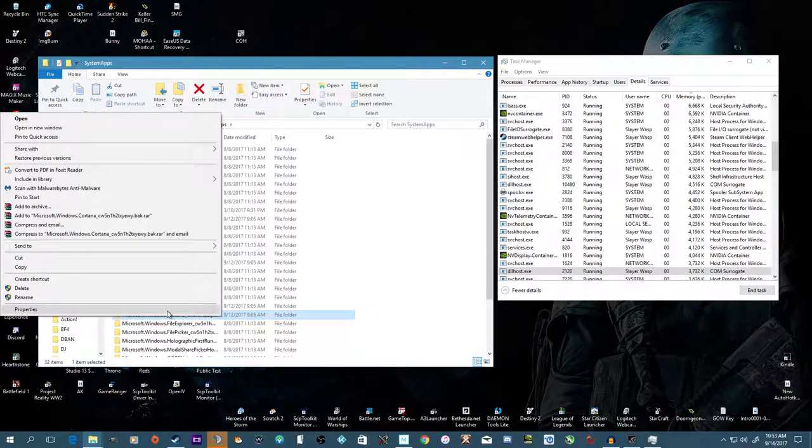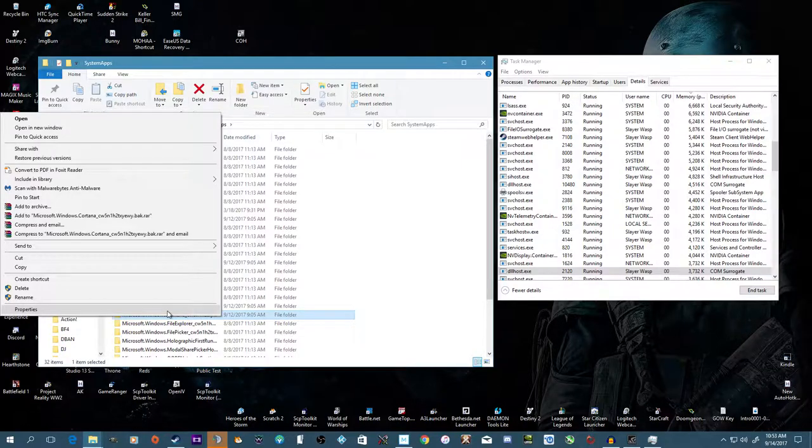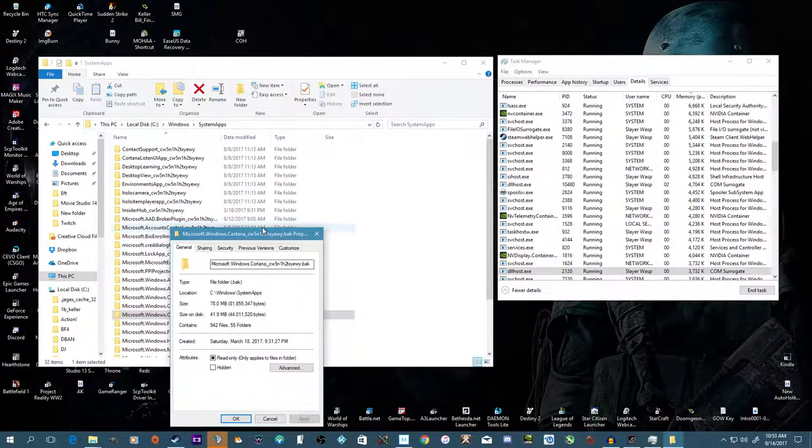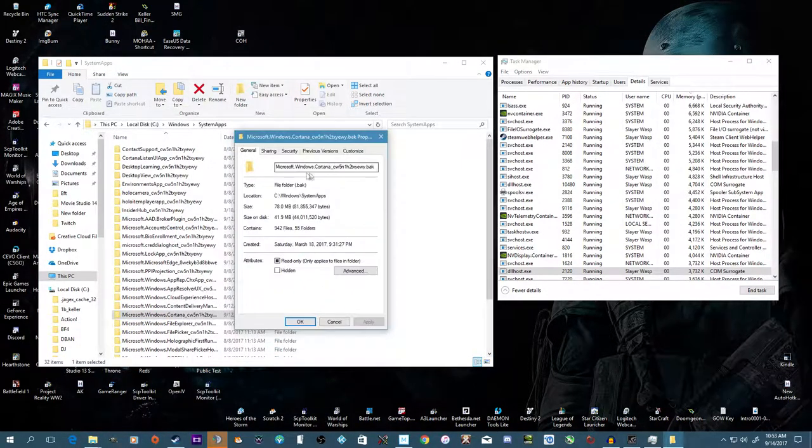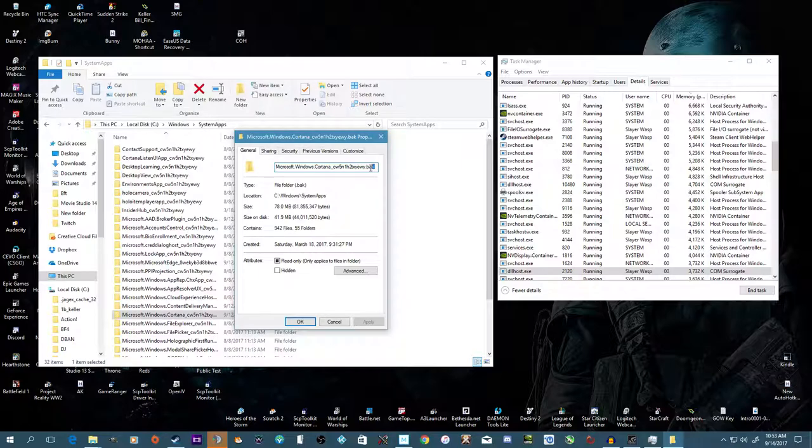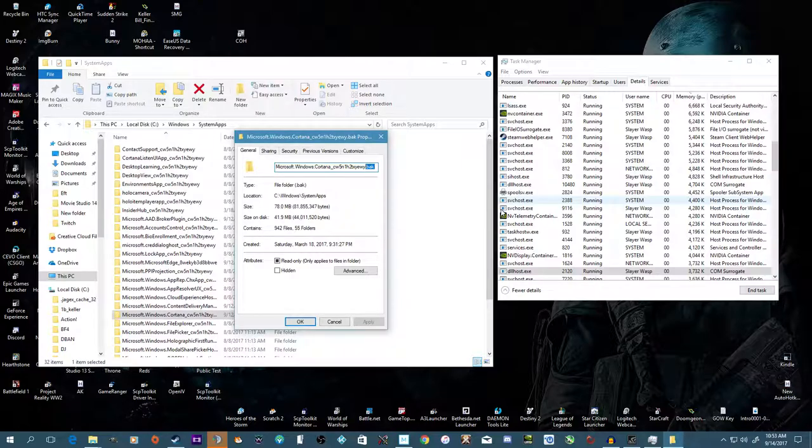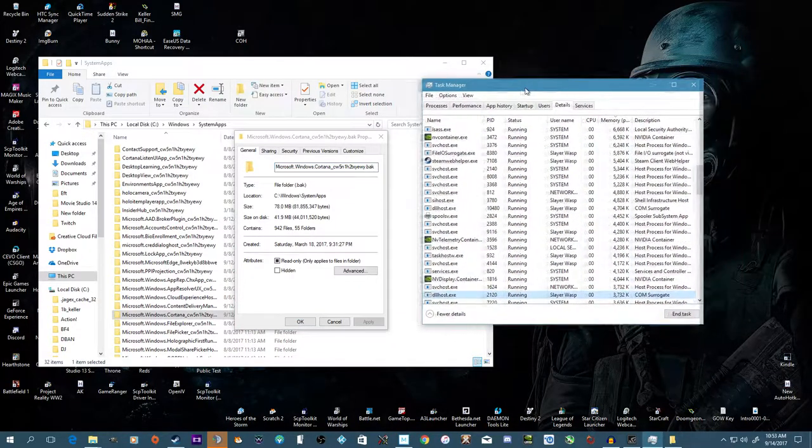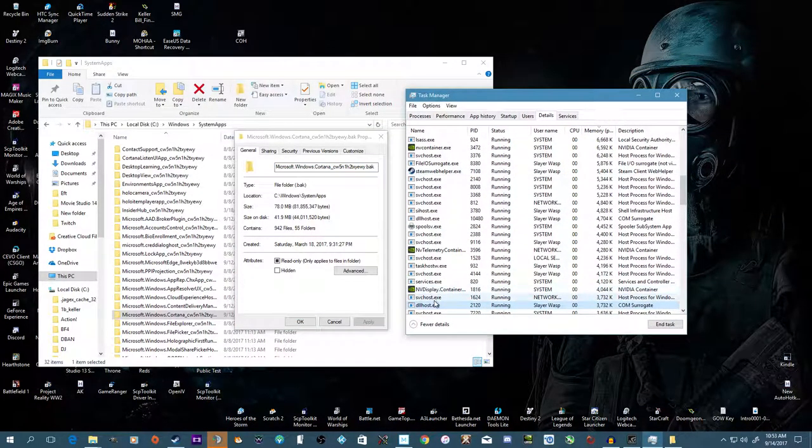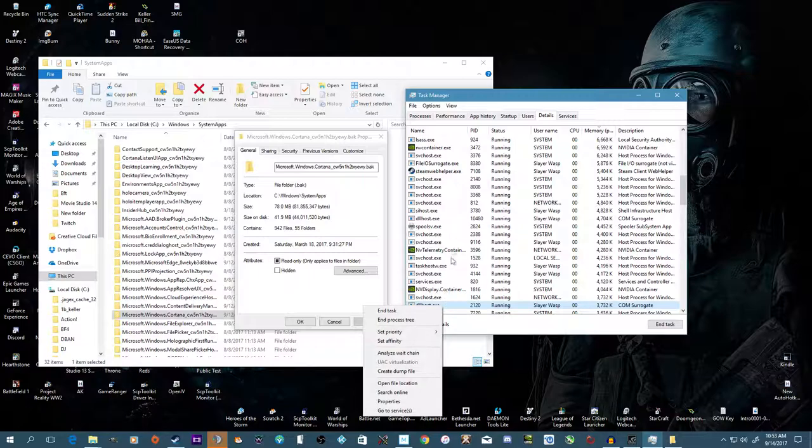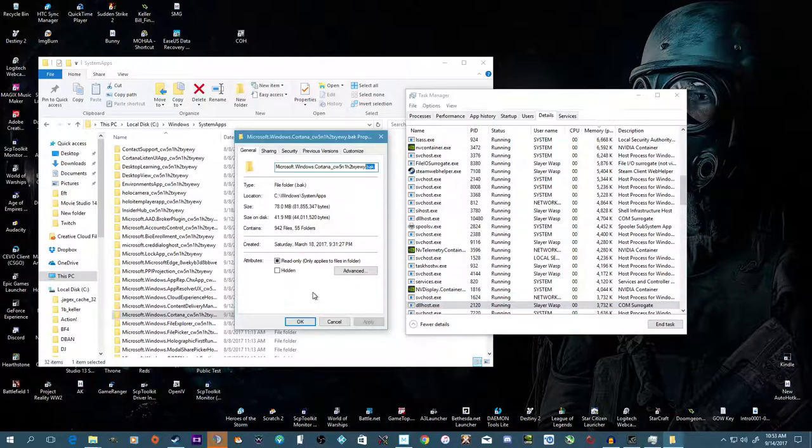This you want to right-click, go to Properties, and at the end of the property name you want to put .bak. Now here's the real trick: it won't let you change the name with the service running, so you have Task Manager open nearby.